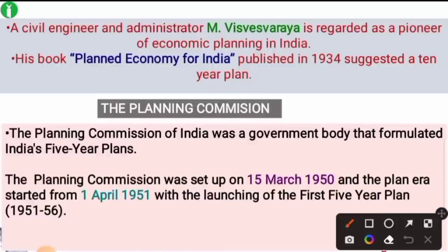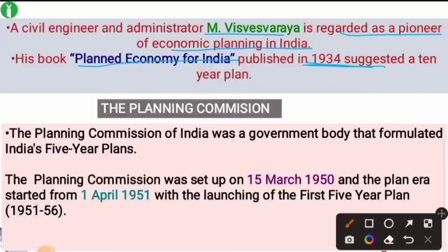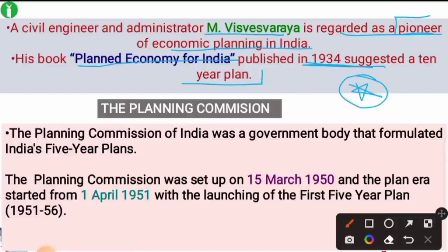A civil engineer and administrator, M. Vishweswaraiah, is regarded as the pioneer of economic planning in India. He had a book called 'Planned Economy for India,' published in 1934, which suggested 10-year plans for the first time. This is an important point for your exams.